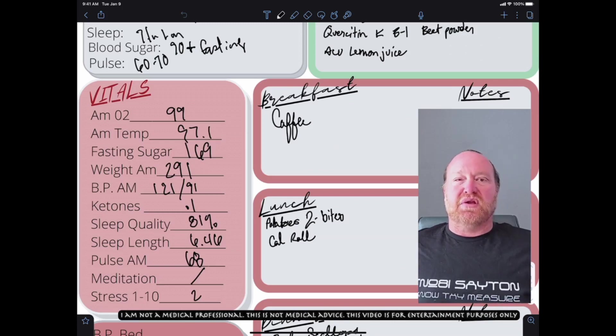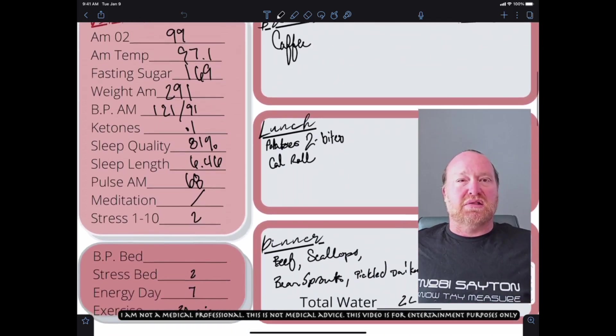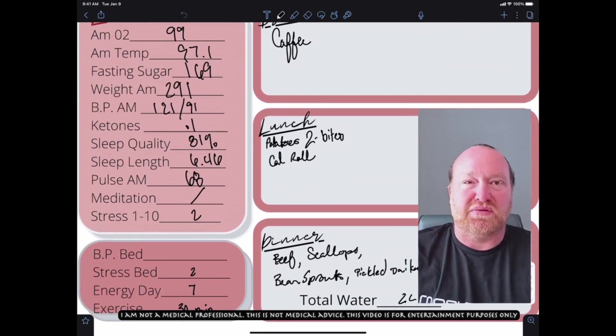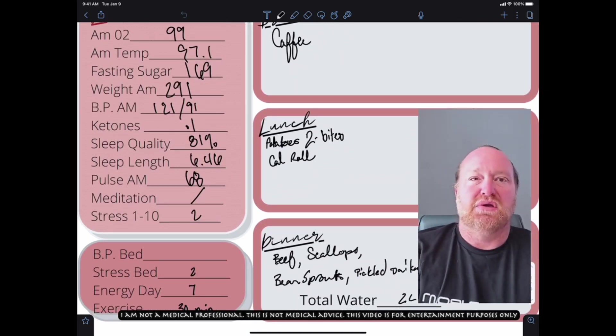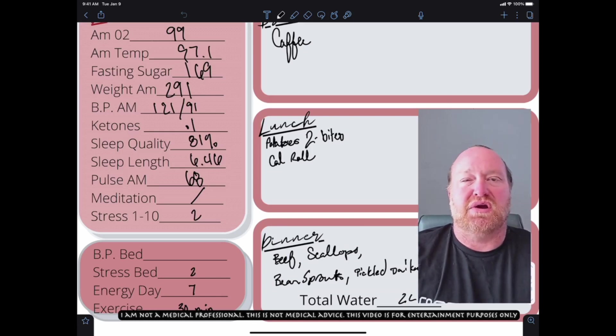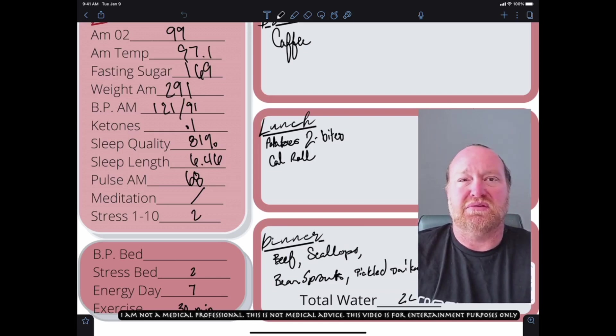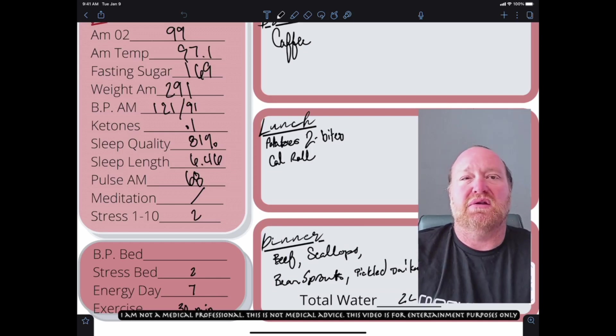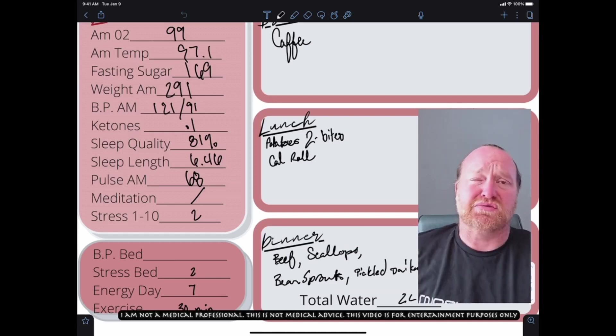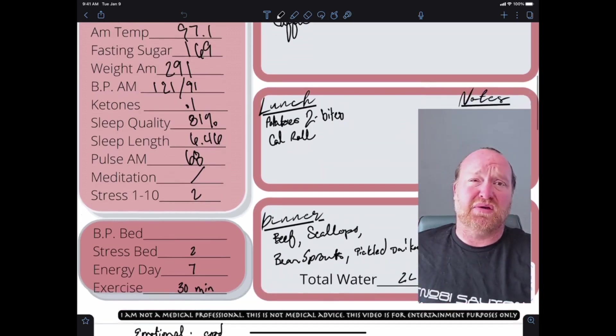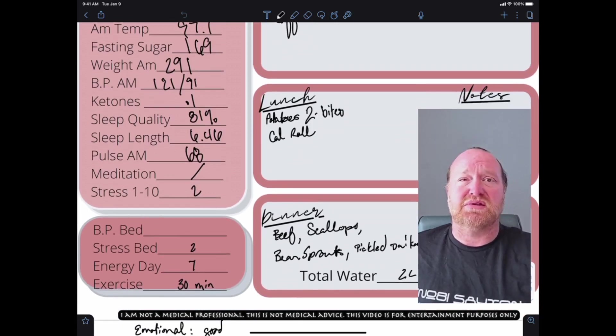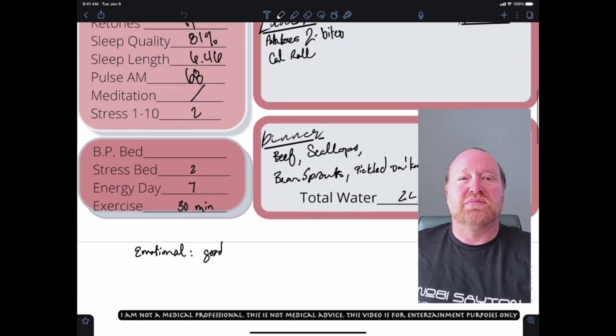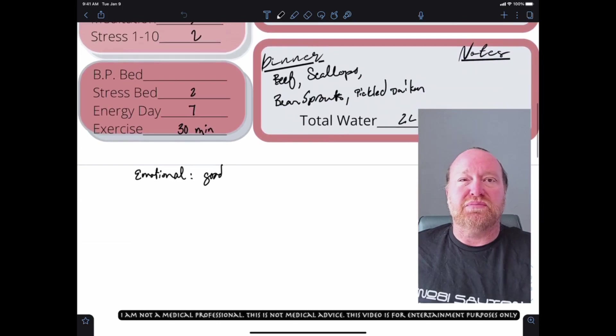Yesterday for breakfast, I had coffee. At lunchtime yesterday, I had two bites of potatoes and cheese because I had to try what my kids were eating and it looked amazing. And then I had a half of a California roll, which was five slices of really tiny slices of sushi. If you want to call California roll sushi.